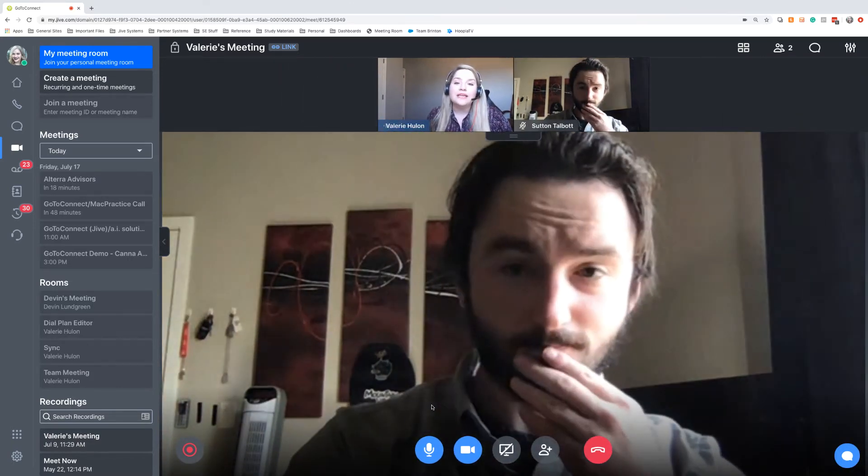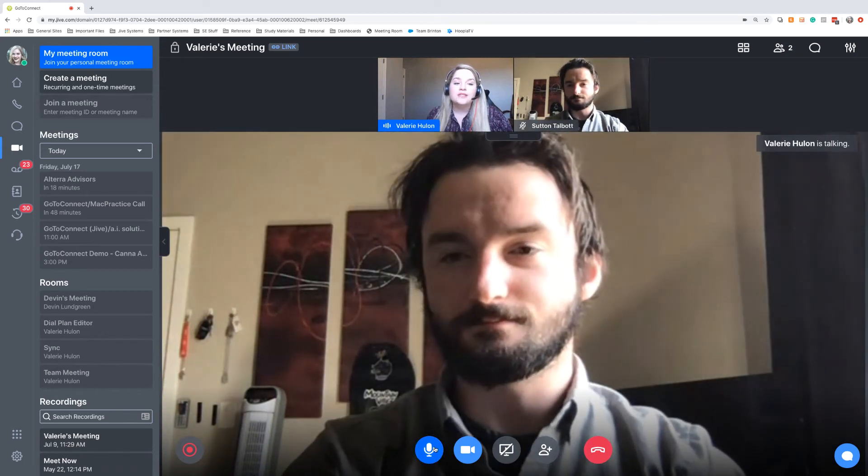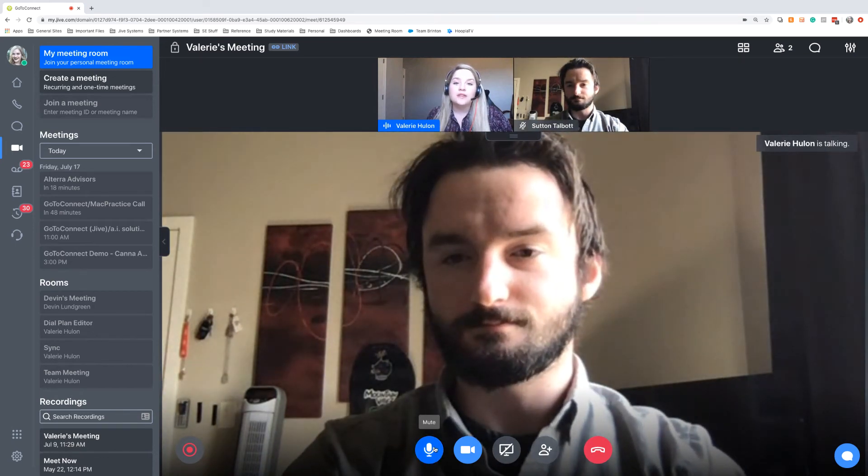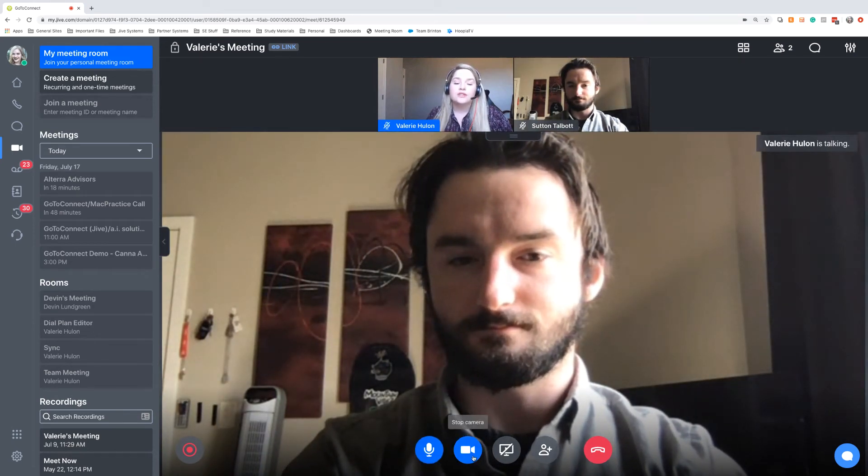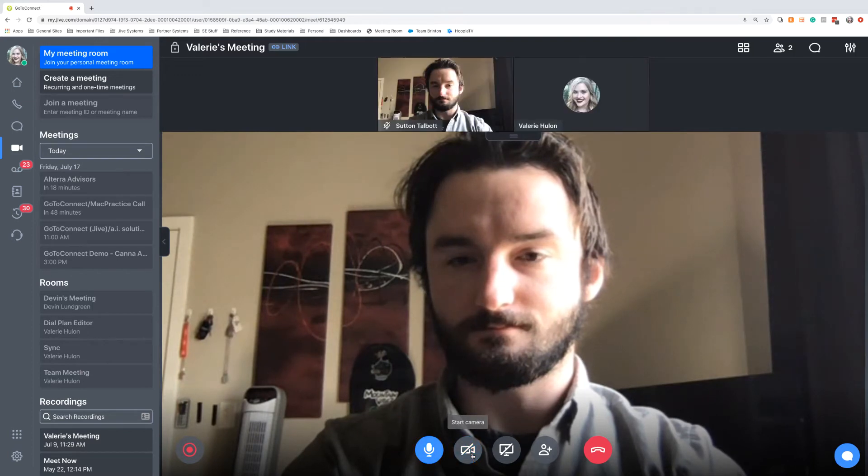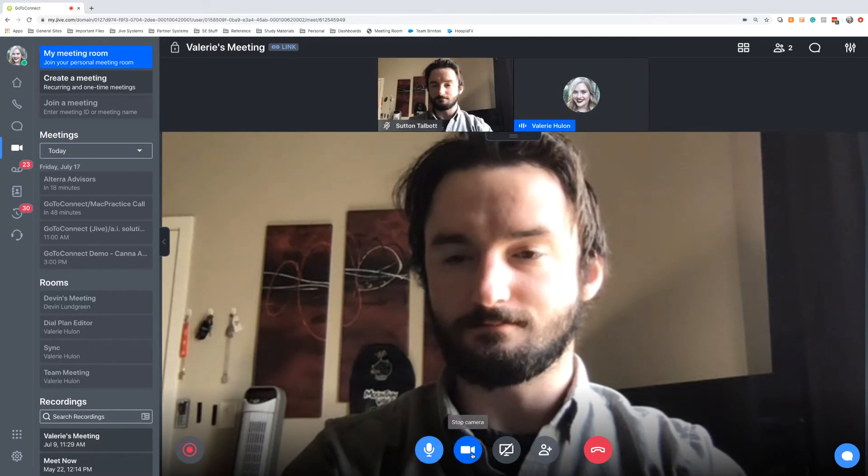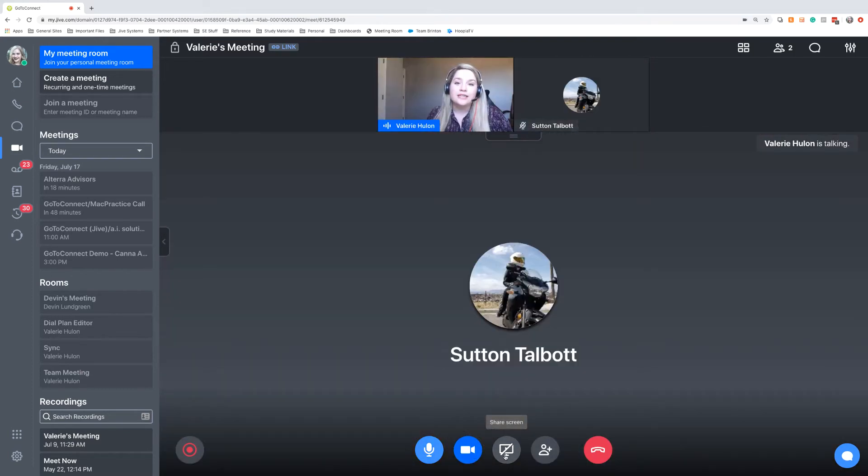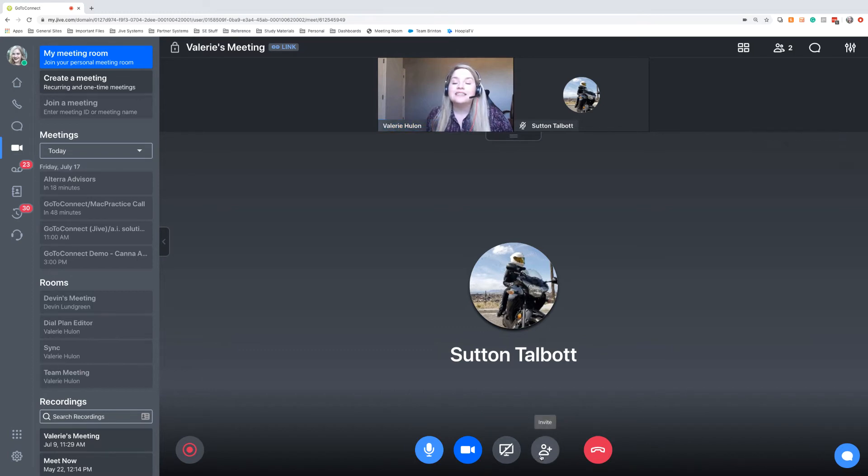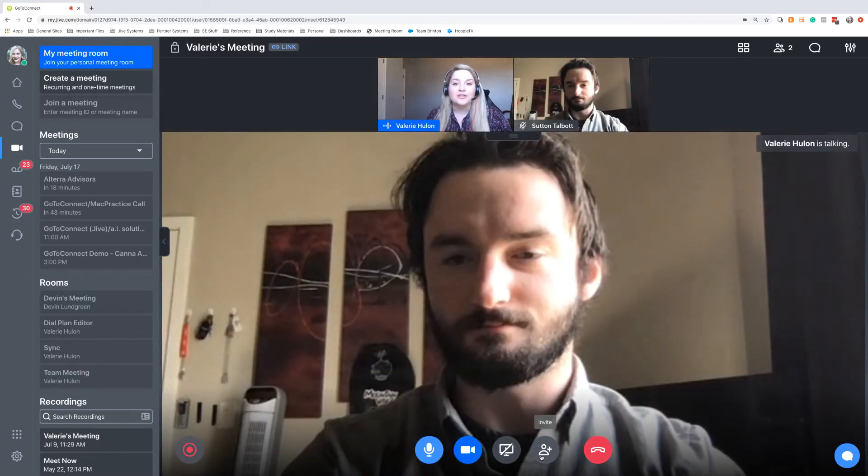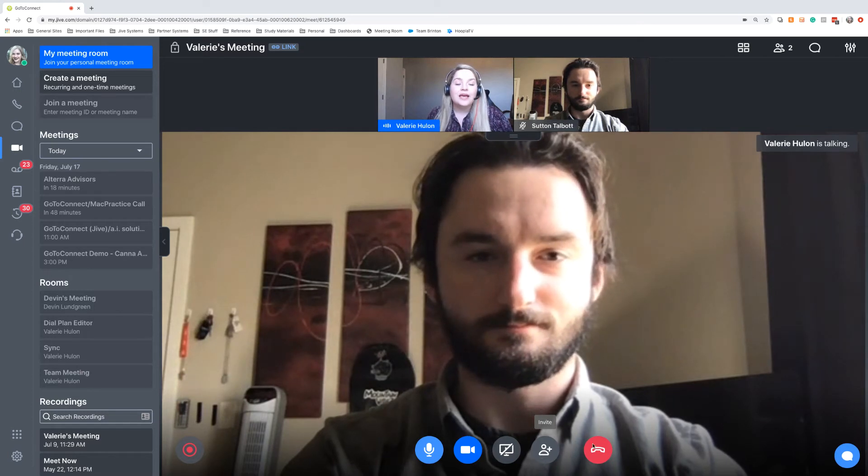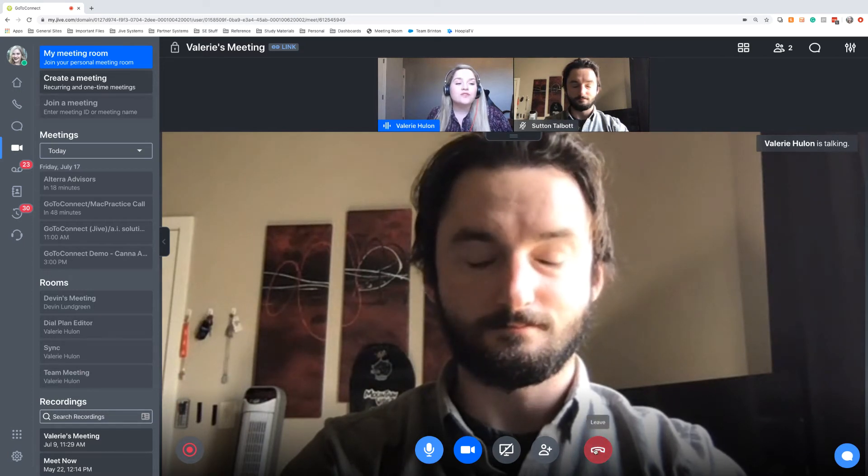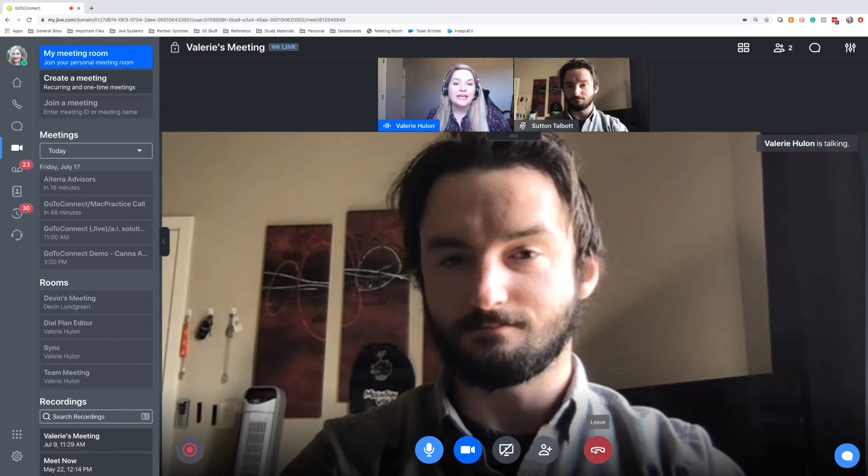We'll have our meeting controls down at the bottom. This gives me the options to mute, turn on and off my webcam, share my screen, and invite new participants if we need someone else to join the meeting. And then when everything is finished, we can go ahead and leave the meeting.